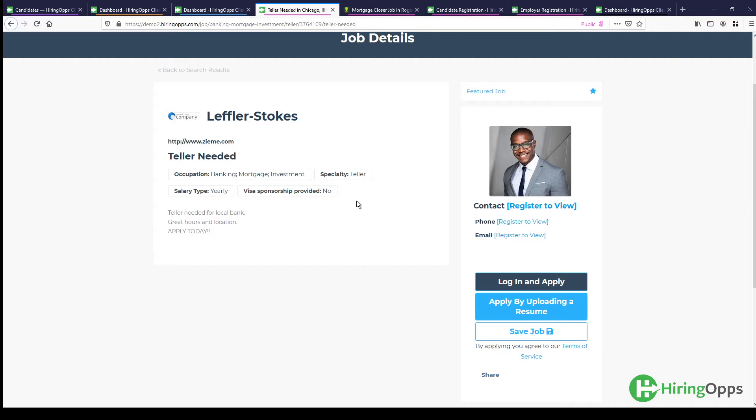And the job board platform uses resume parsing. So the system would read all of the fields in their PDF resume and create a profile for them to register.